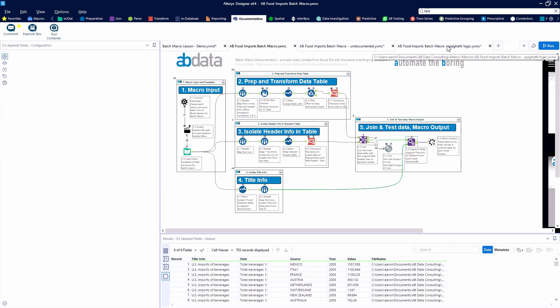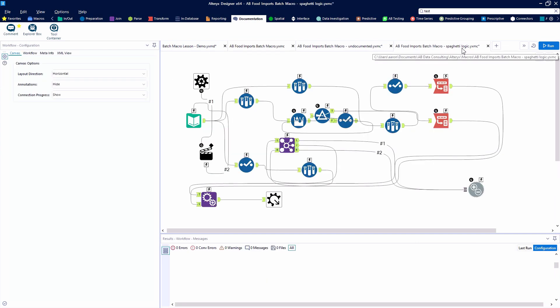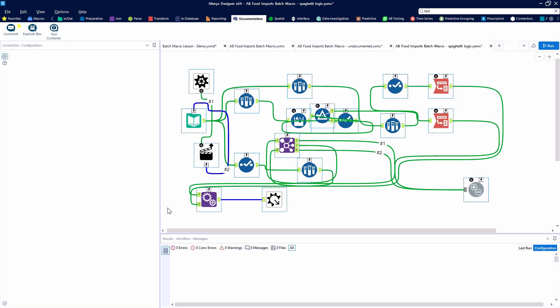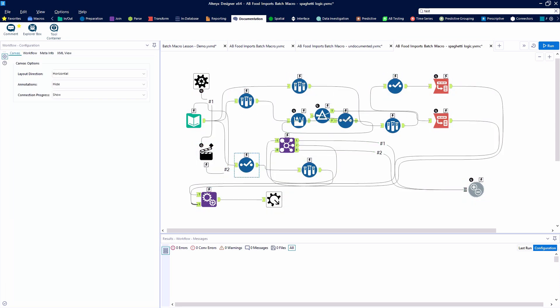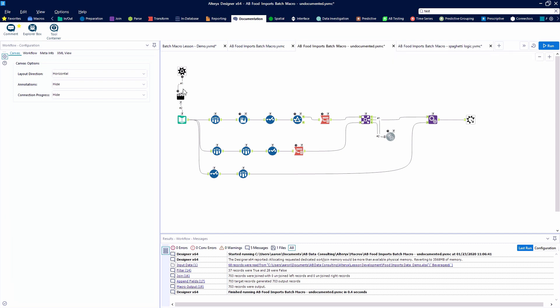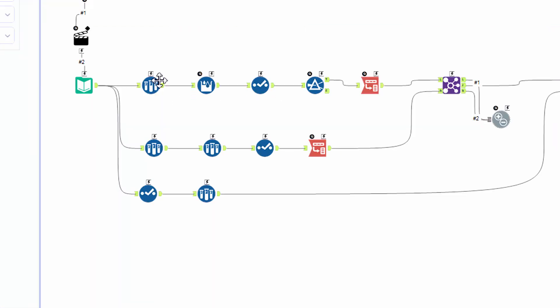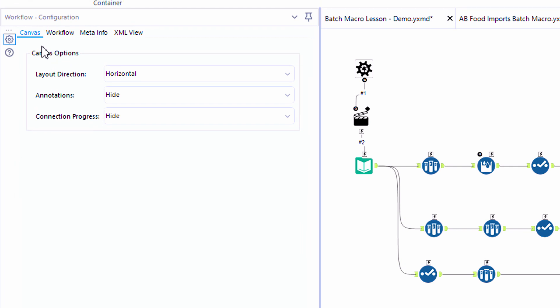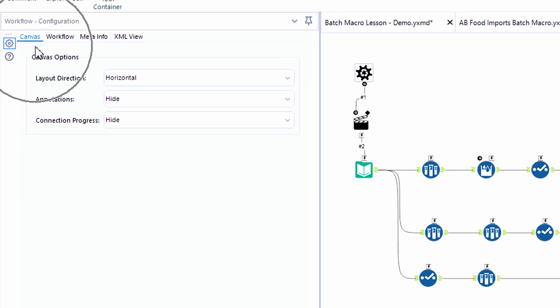We'll take a look at the interior of the batch macro. Now this is a sample of what not to do. Somebody has gone and created a spaghetti bowl of tools. These are the exact same tools but they've been laid out nicely. However you don't really know what the tools are doing because there aren't any notes or any annotations.